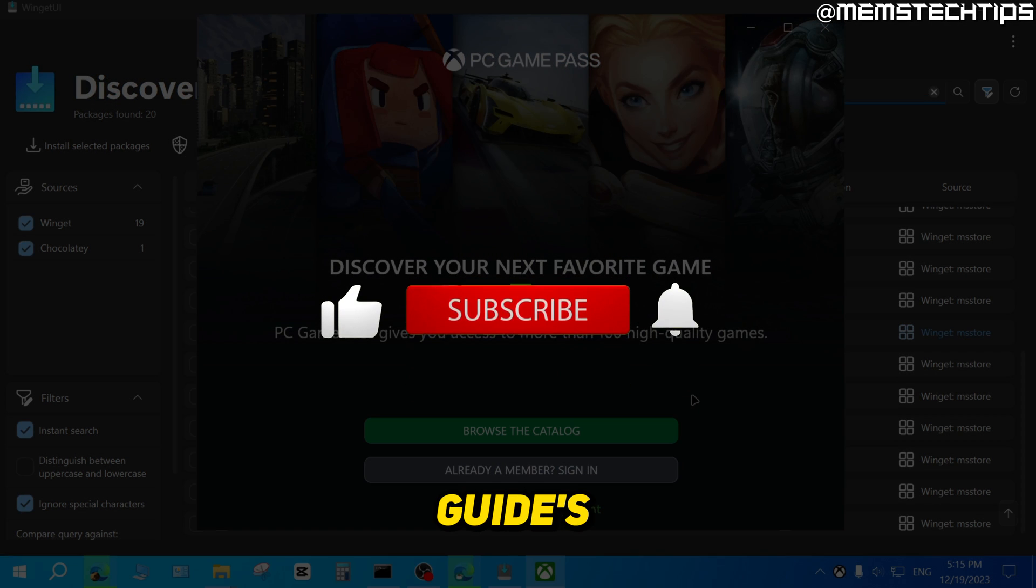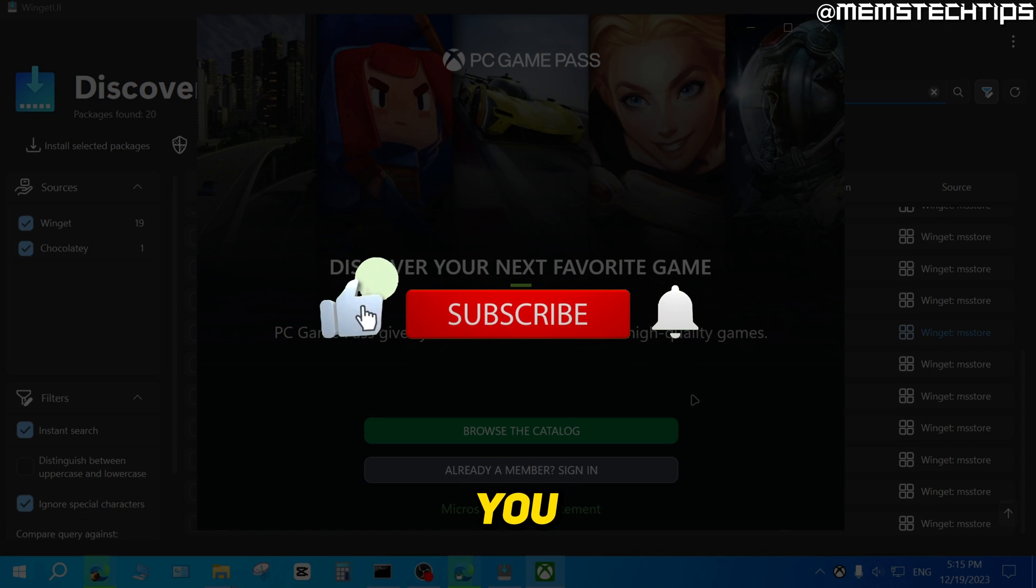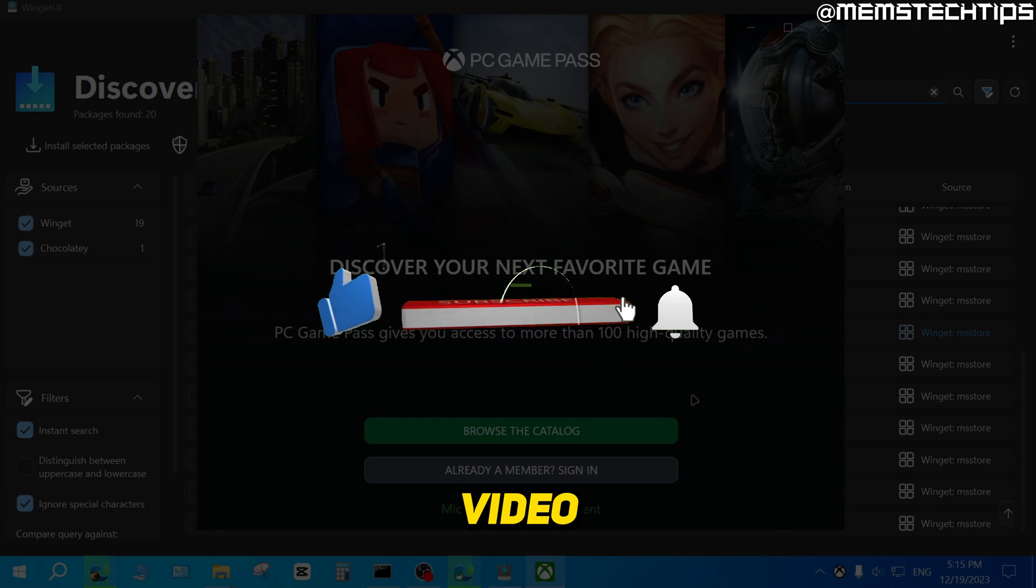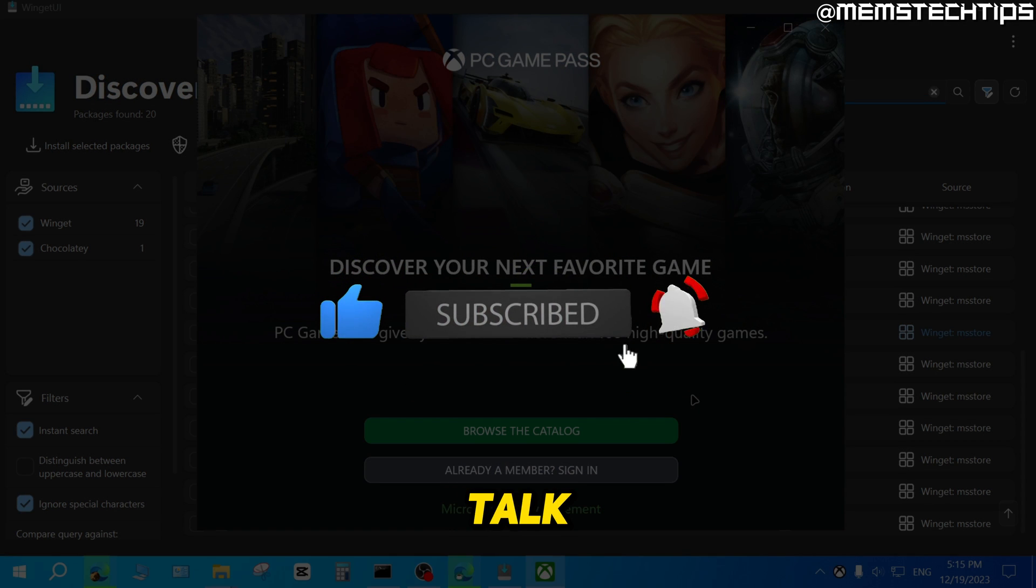I hope this quick guide has been useful to you. Please like the video and I'll talk to you guys soon.